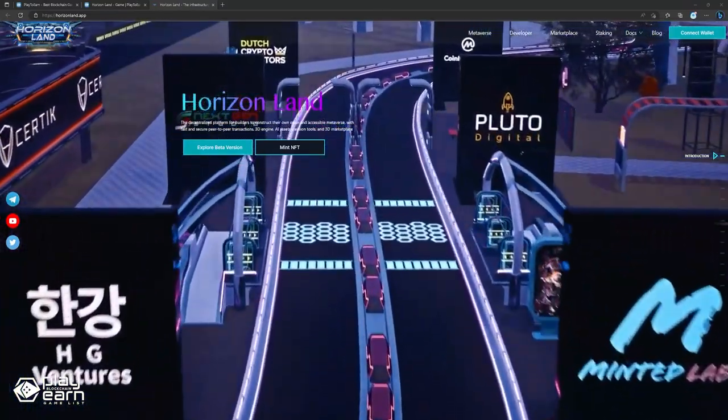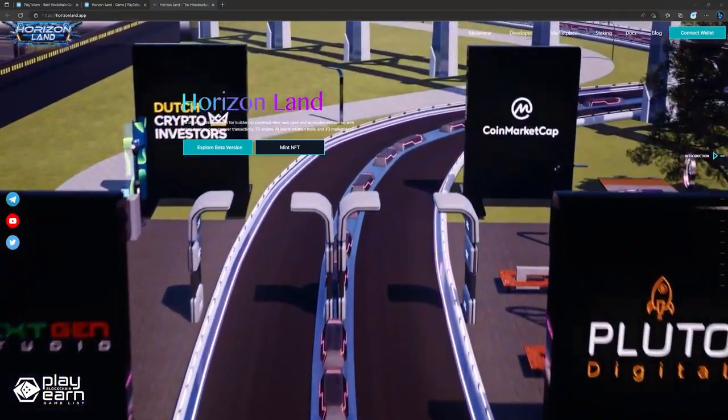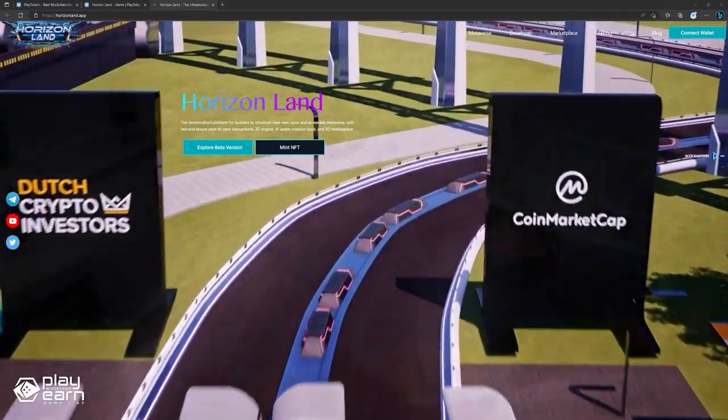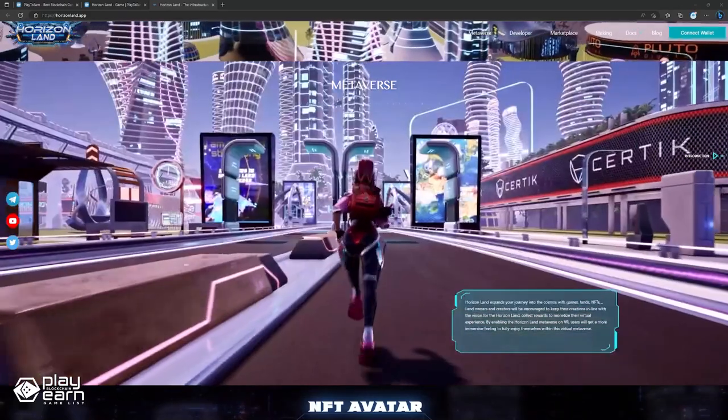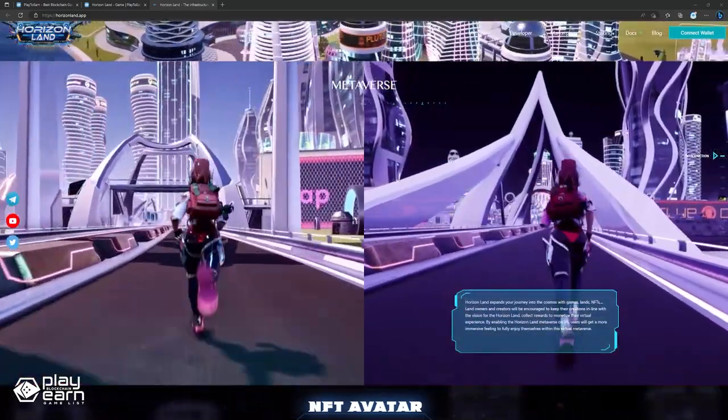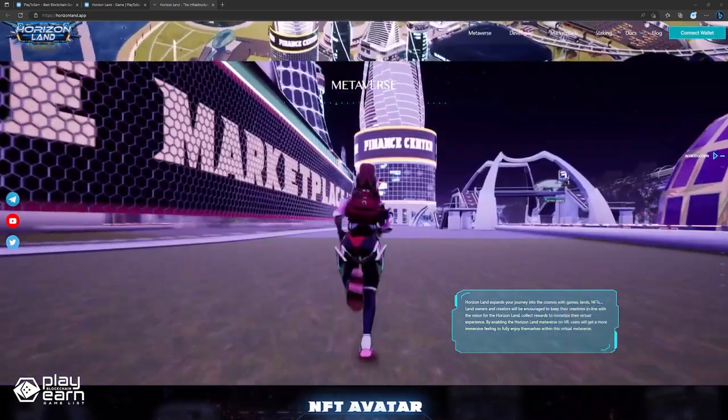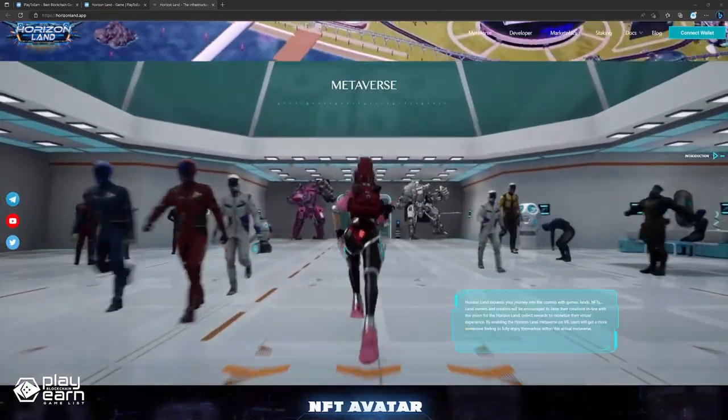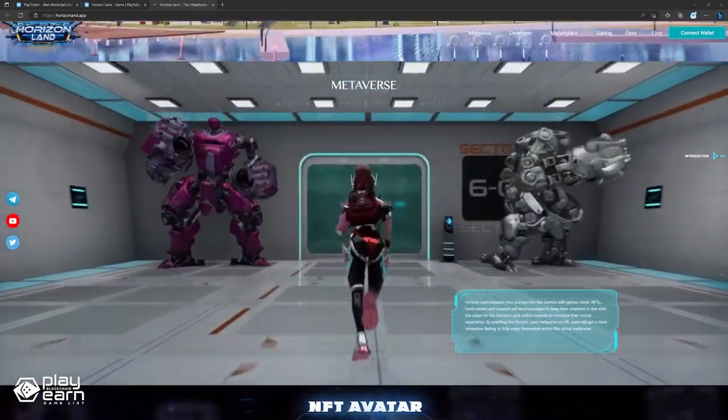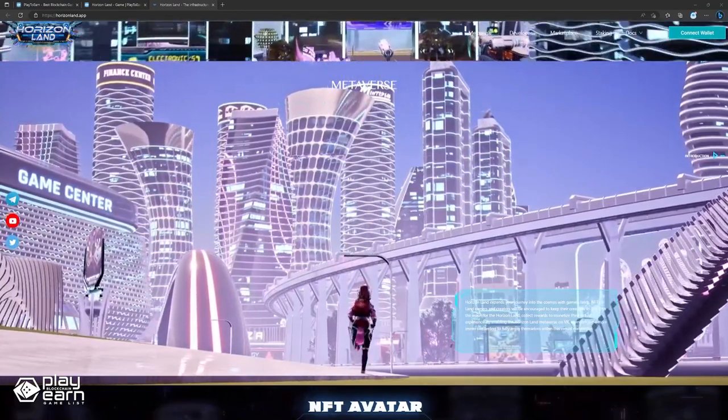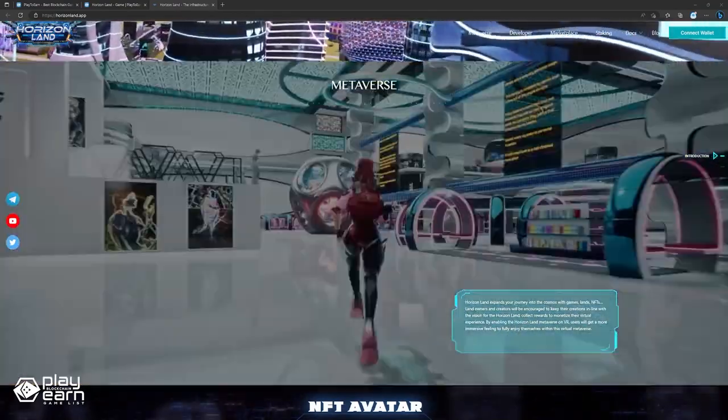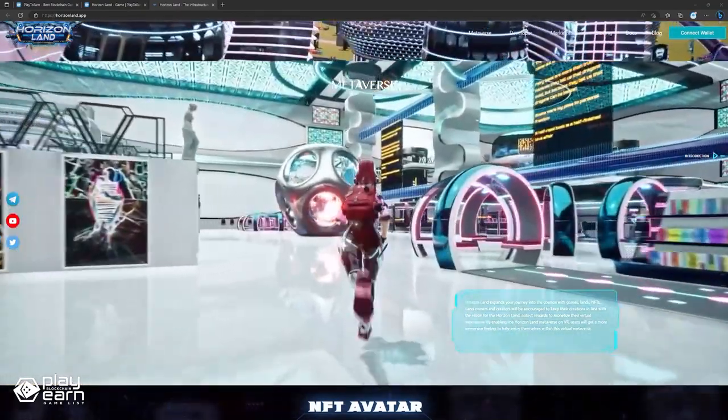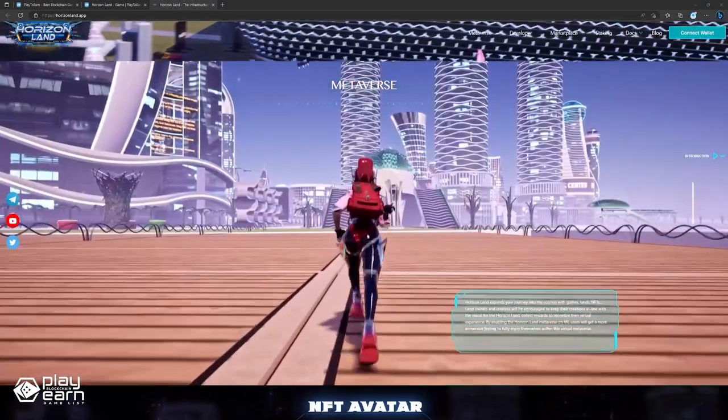Players can also customize their avatars and interact with other players through chat and social features. Horizon Land is more than just a game. It is a metaverse where players can express their creativity, connect with others, and participate in the digital economy. By using blockchain technology, Horizon Land ensures that players have full control and ownership of their creations and transactions. It also rewards players for their contributions and engagement through the Horizon Token, the native currency of the network.